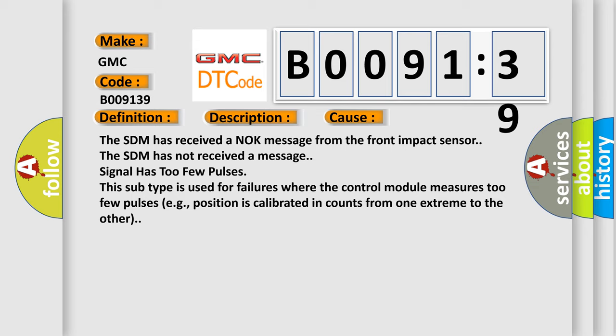The SDM has received a knock message from the front impact sensor. The SDM has not received a message. Signal has too few pulses. This subtype is used for failures where the control module measures too few pulses.